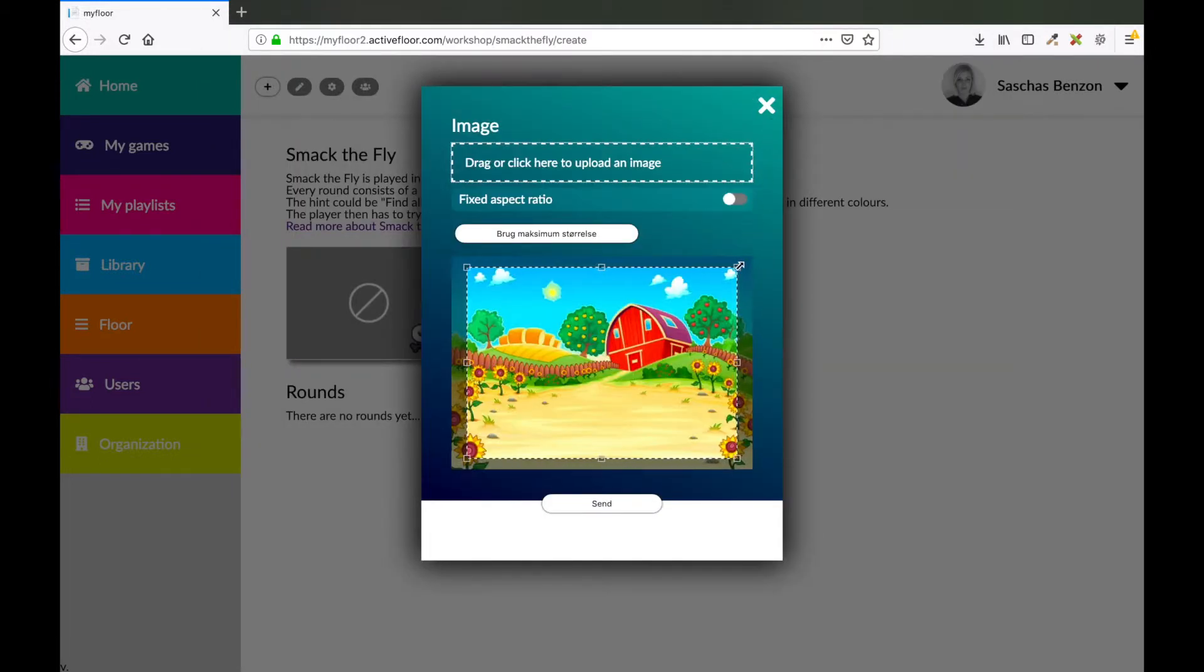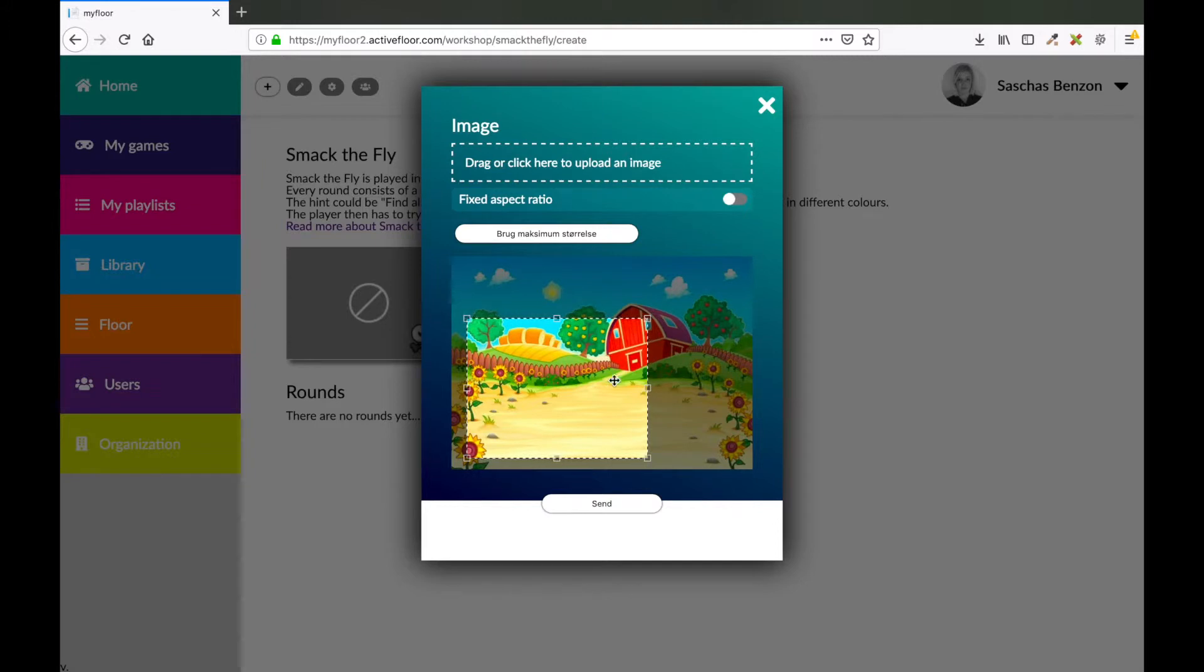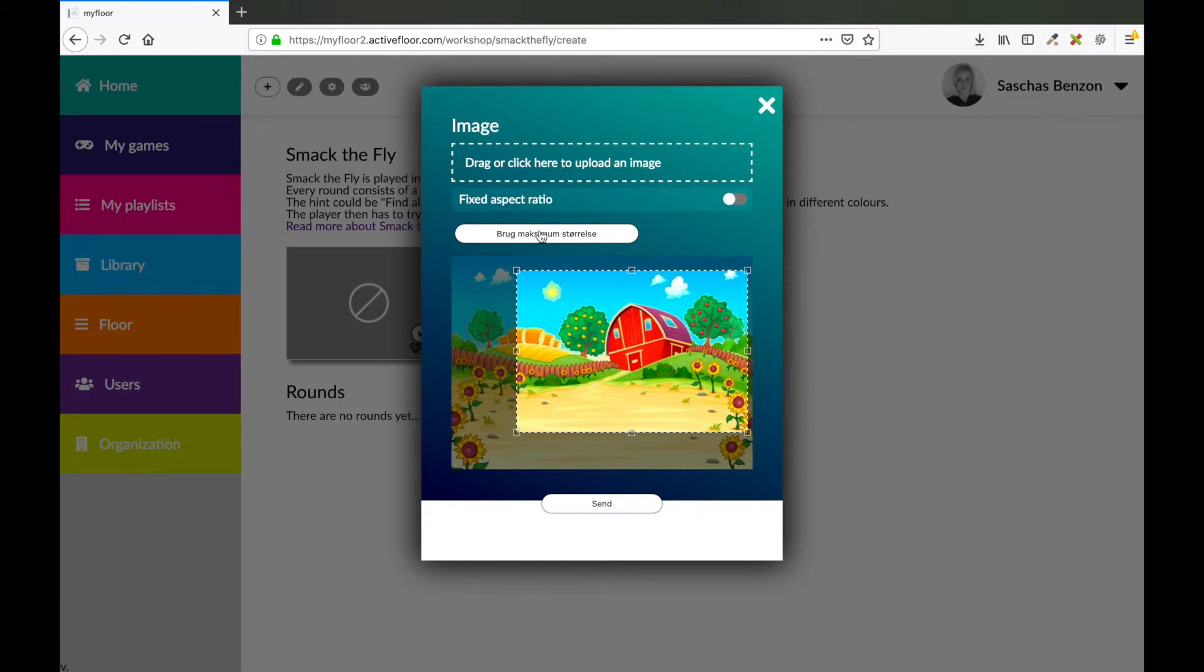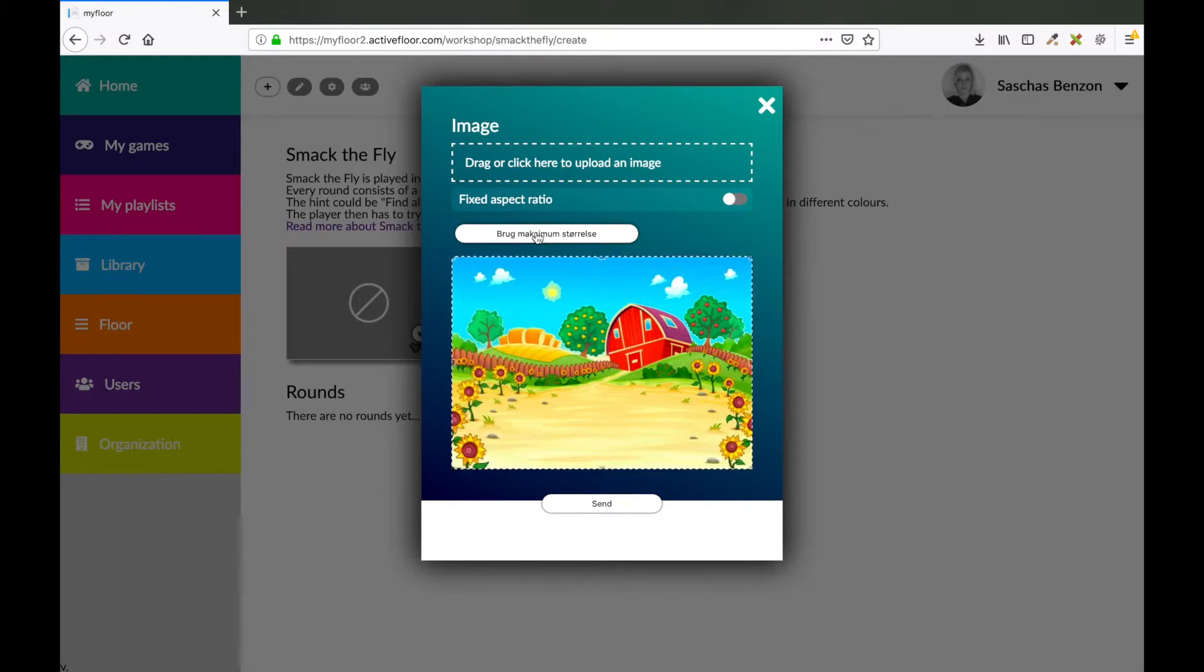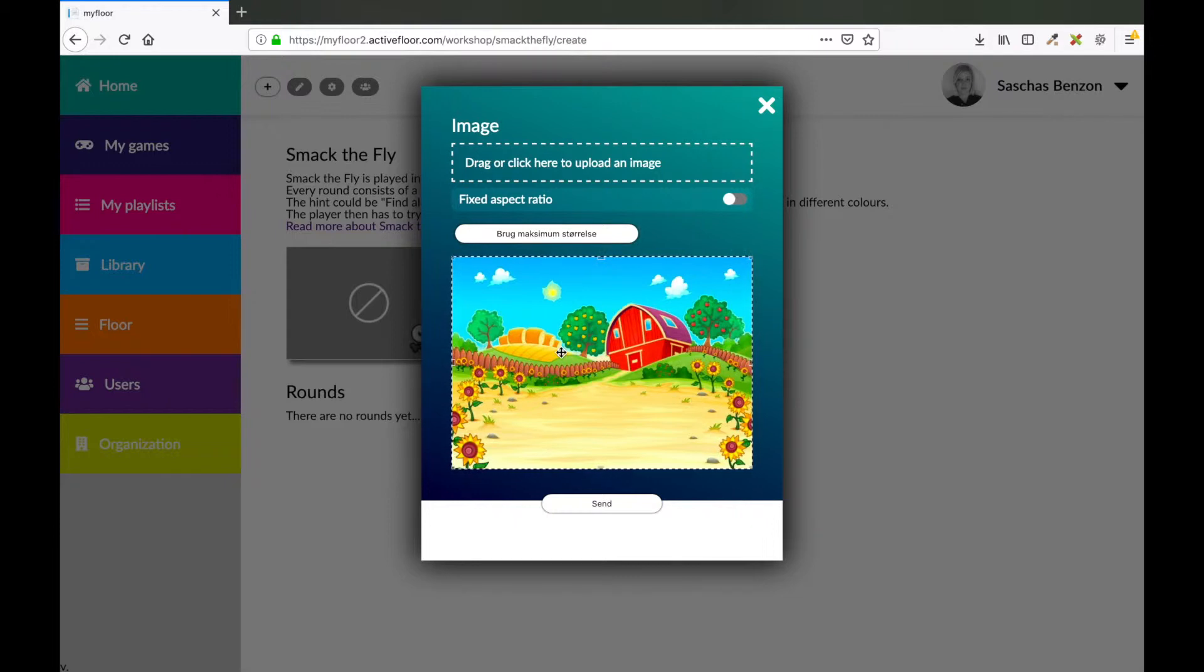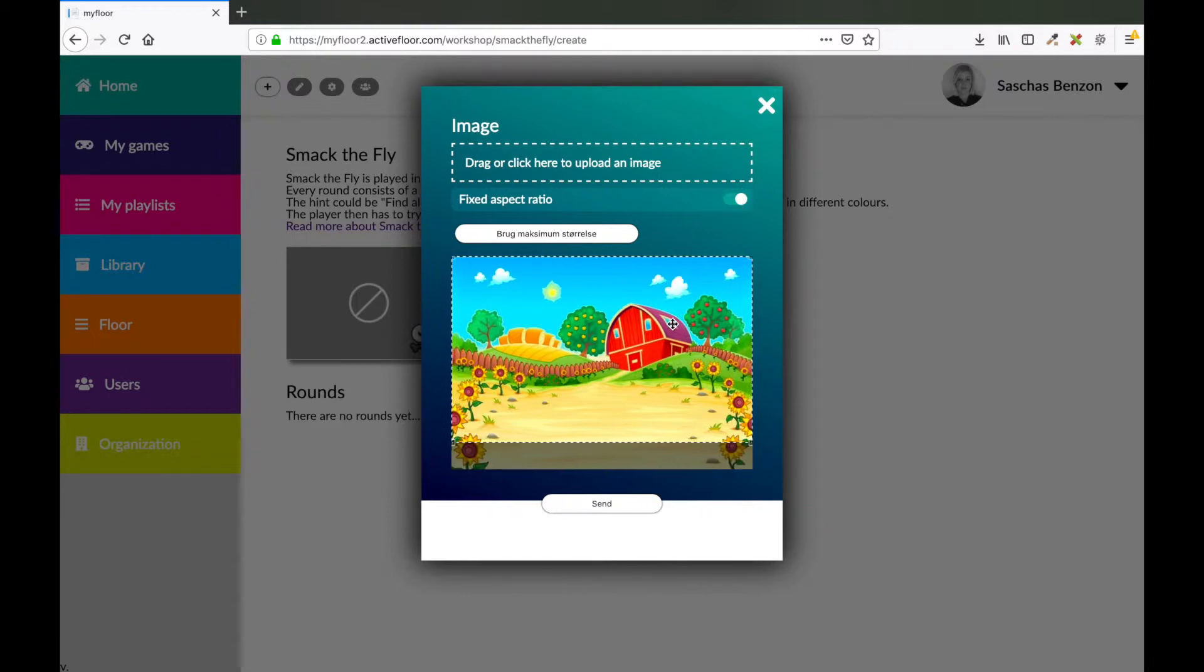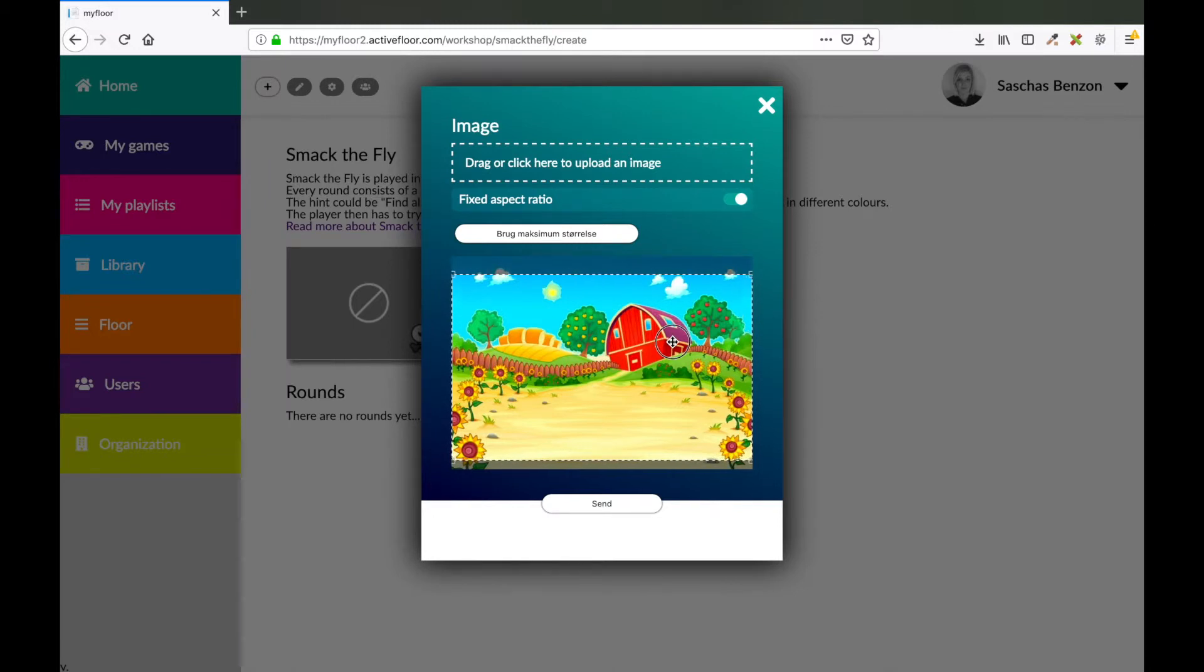Now you can crop the image if you like. You can make a smaller image or you can make it the maximum size. You can also press this button to make it maximum. I want to make sure that my image fits in the background, so therefore I would like to use a fixed aspect ratio. And now I'm sure that my background image will fit perfectly into the background.